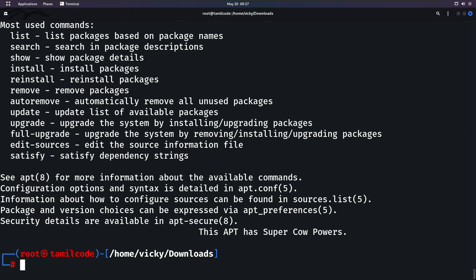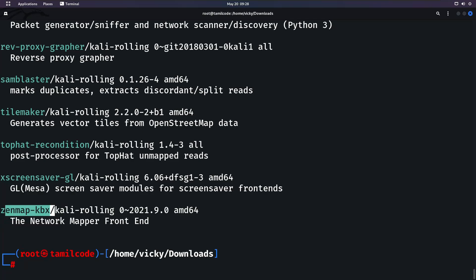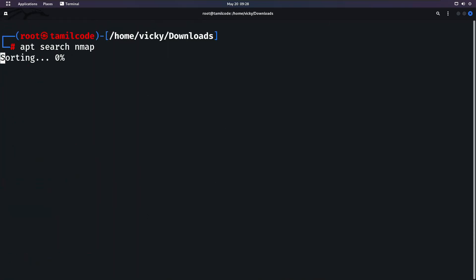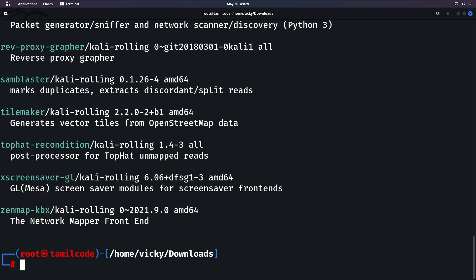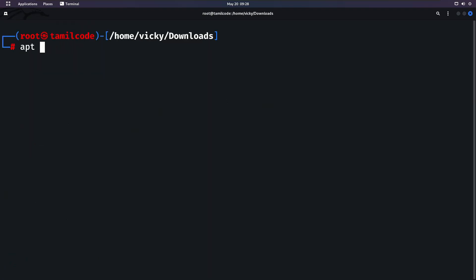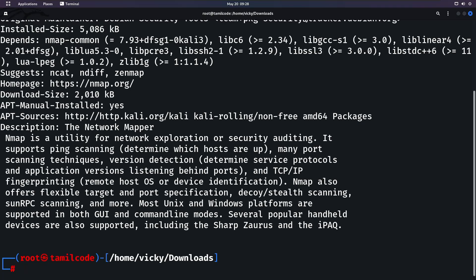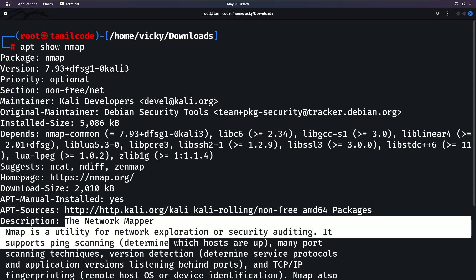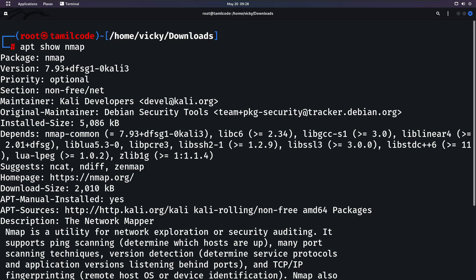Next is apt search. If you want to search for a package, use apt search followed by the name. For example, searching for nmap will list results related to nmap. You can also use apt show nmap to display the description, version, and details of the tool.